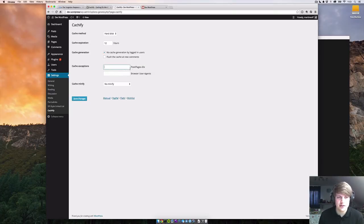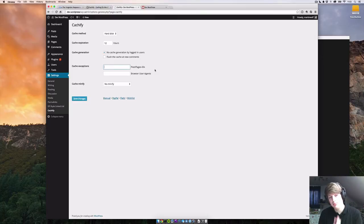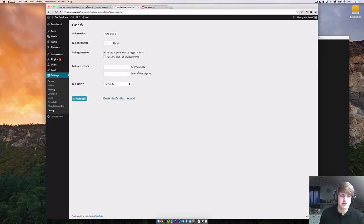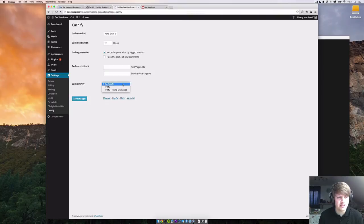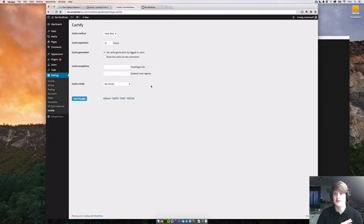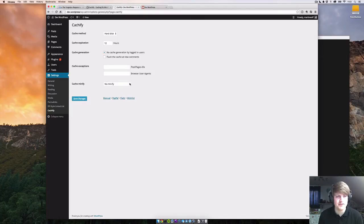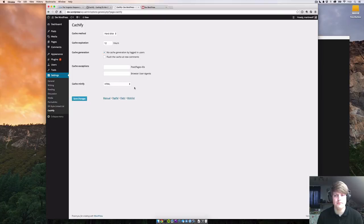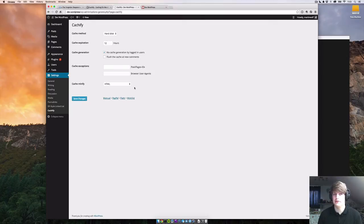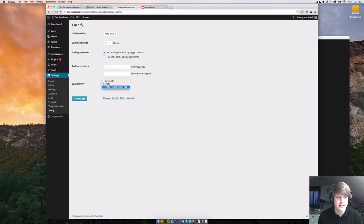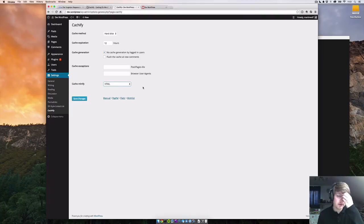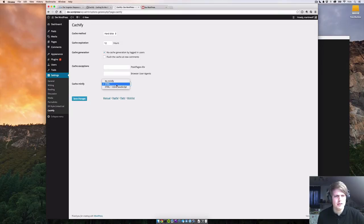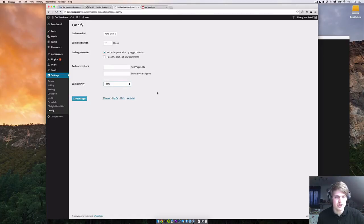And cached exceptions - you can say this page please do not cache, or the same goes for browser user agents. I've never done that. Cache minify - no minify means it just caches the static file on your server and shows it to the user. But you can also cache and minify the HTML, which means it strips all the white space from your HTML file. This means the file is smaller and gets delivered faster to the user. I always recommend this. You can also inline the JavaScript - I'm not sure how that works, I've never used that one before. But for now let's go with cache minify HTML and save changes.